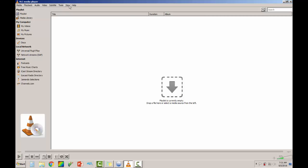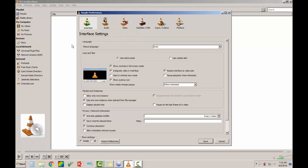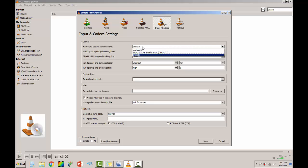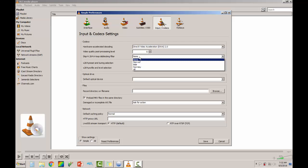But this helps quite a bit and I hope it helps you. Go to Tools, Preferences, go down here to Input/Codecs. The hardware accelerated decoding, change that to DirectX. Skip the loop deblocking filter, change that to All.